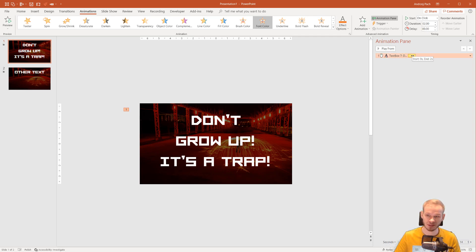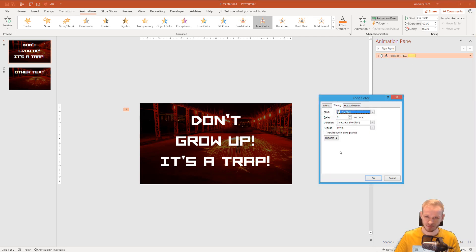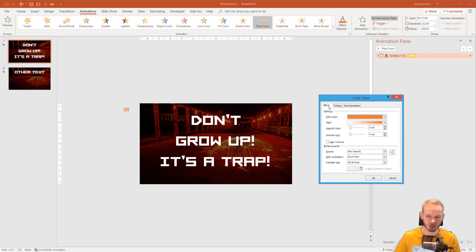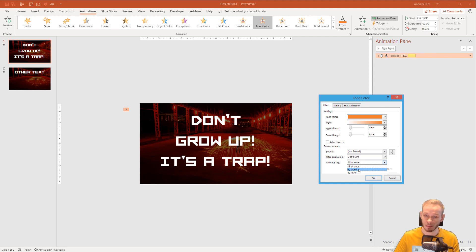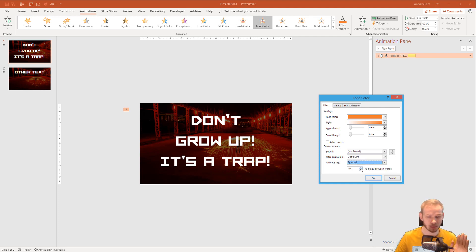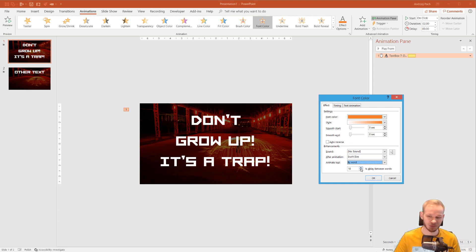If we double click on this animation, if we go to its effects options, we have animate text. This is nothing new because we can animate by word or by letter. Let me select by word. Let's say that this will make it kind of readable for people.